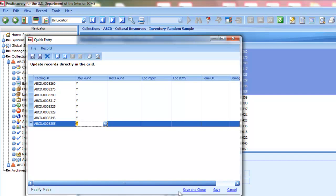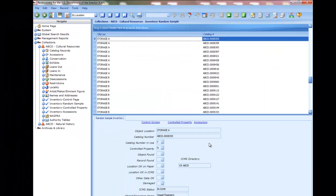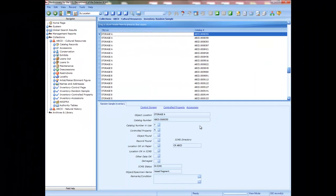The edits made in Quick Entry will be applied to the records in the Random Sample Inventory. You can use the same Mass Update tools — Modify All and Quick Entry — in the Controlled Property Inventory or the Accessions Inventory as well.